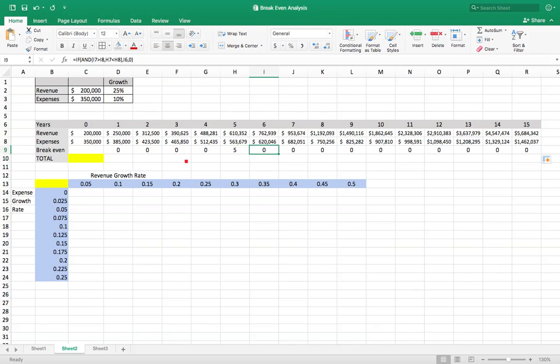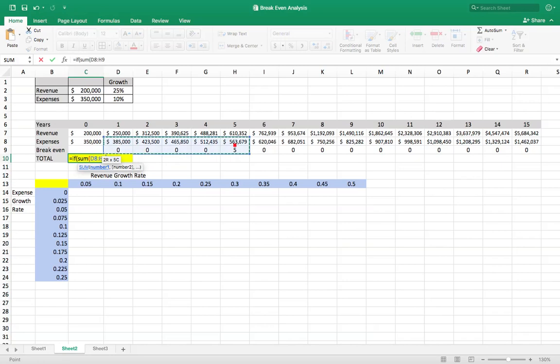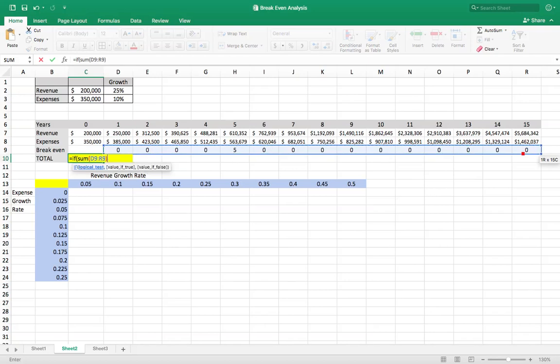Okay, the next thing we want is to fill in this total, which will tell us when this is going to happen. So we're going to say equals IF the sum of this line here, that sum right there is greater than zero. In other words, there is a year in which it breaks even. Give us that number of the sum.